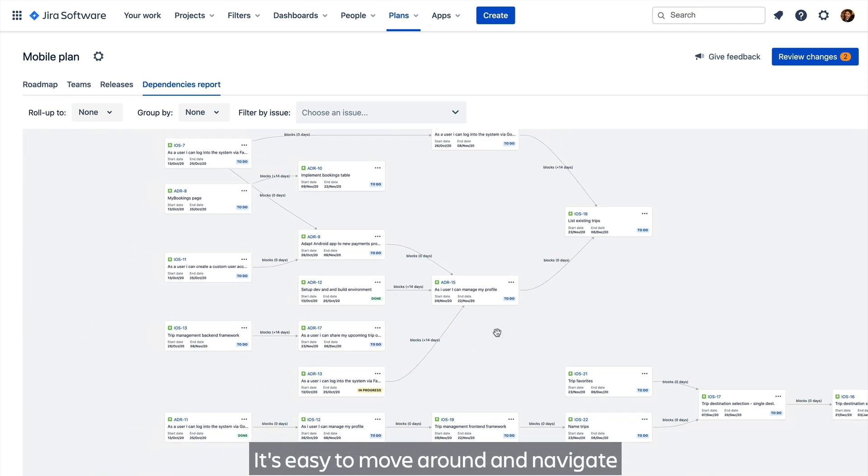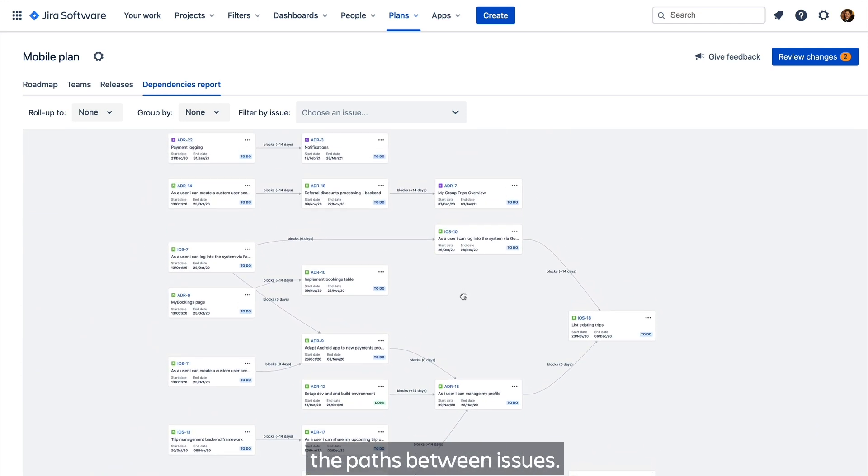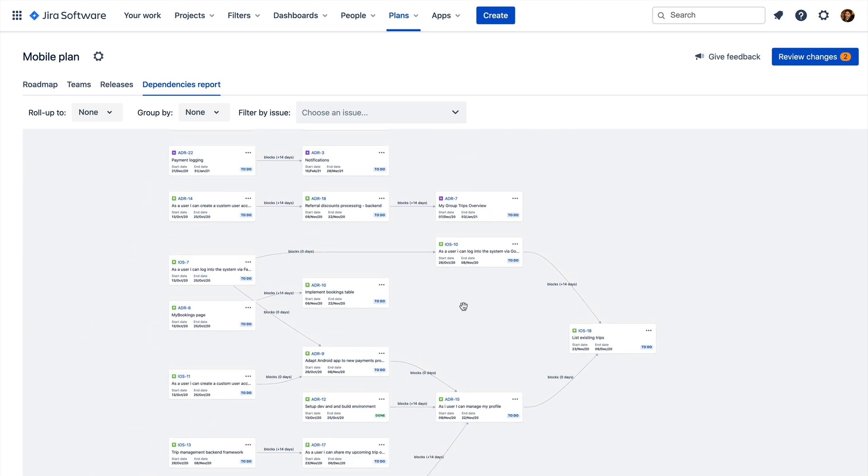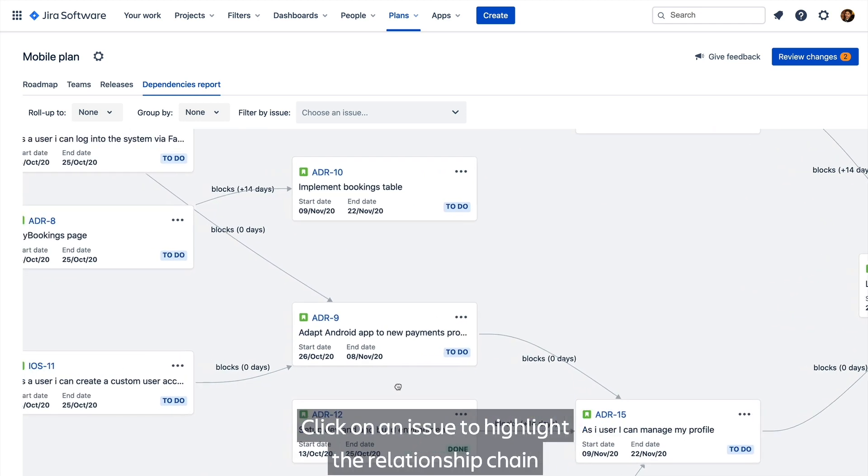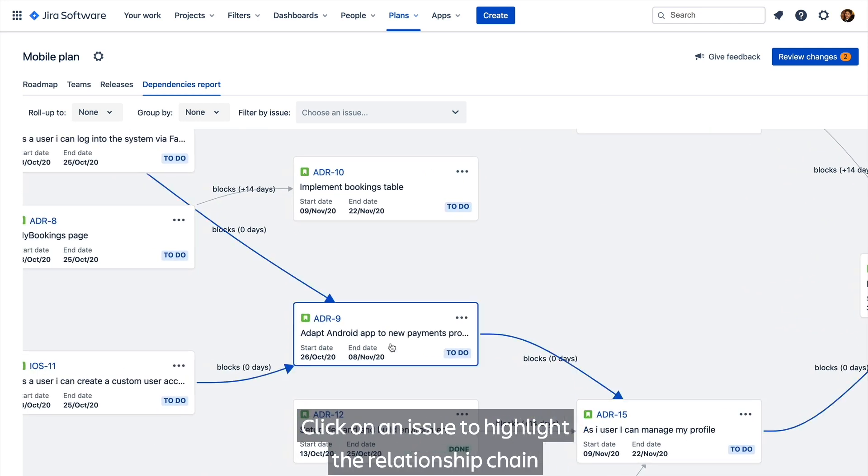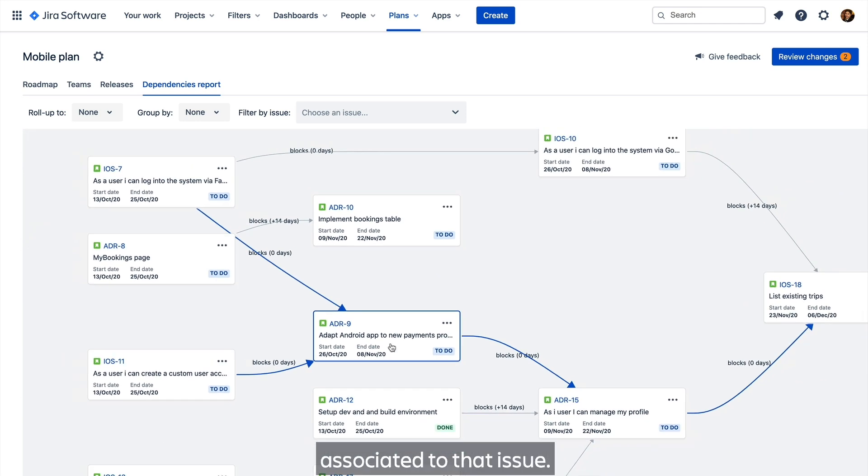It's easy to move around and navigate the paths between issues. Click on an issue to highlight the relationship chain associated to that issue.